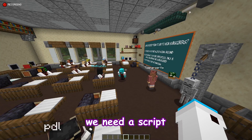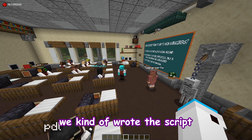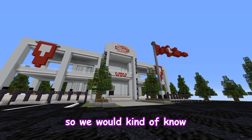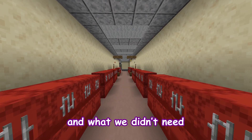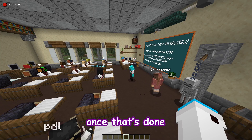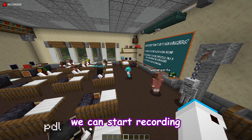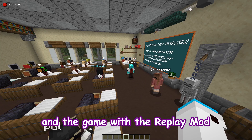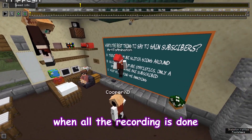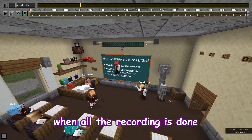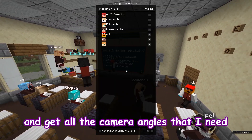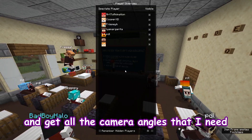Once we have a school, we need a script. We kind of wrote the script while we were building, so we would know what we needed and what we didn't need. Once that's done, we can start recording. I record the audio with OBS and the game with the replay mod. This way, when all the recording is done, I can just open the replay file and get all the camera angles that I need.